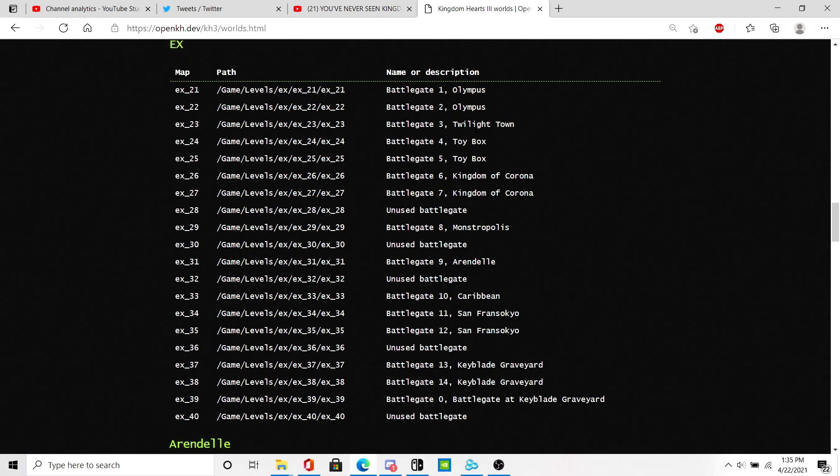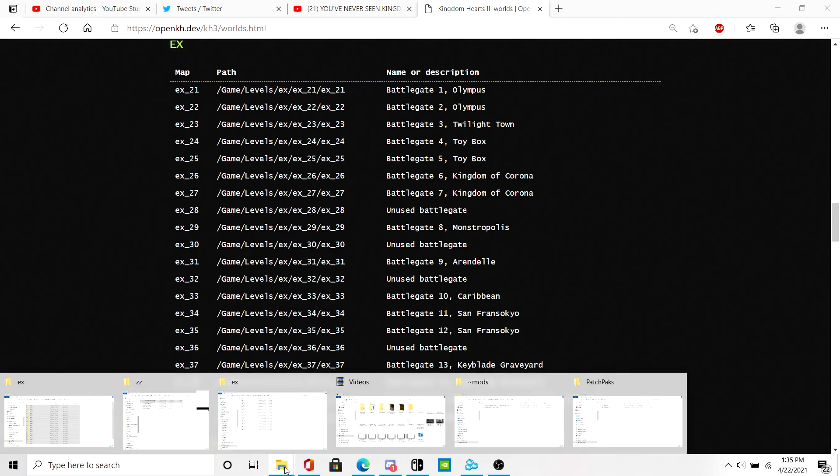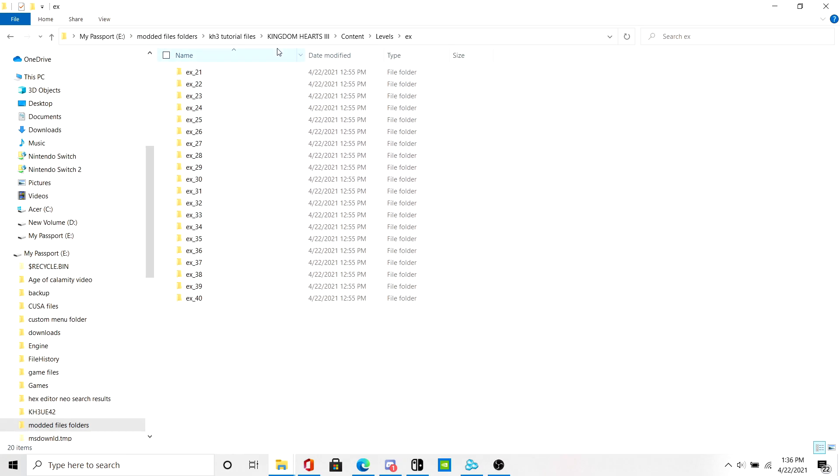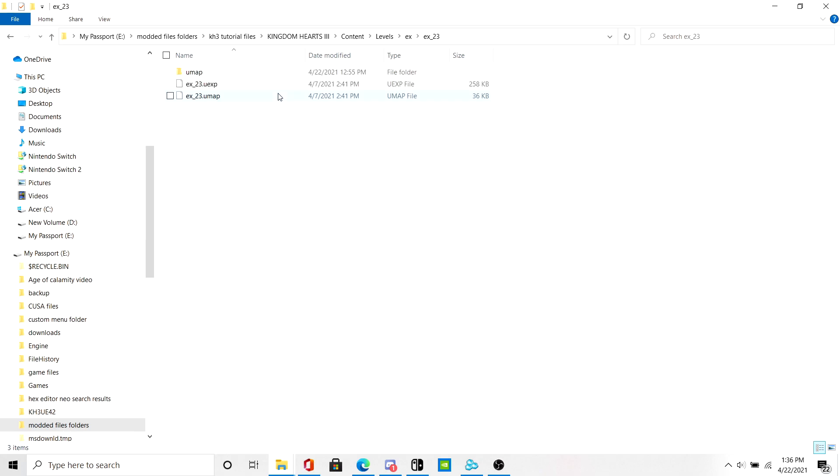I am going to be using the Twilight Town Battle Portal as an example. As you can see, the Battle Portal value for Twilight Town is XC23. Here's the file path. So let's go back to these files that you should have downloaded by now. Click on XC23 and this is the UMAP file.